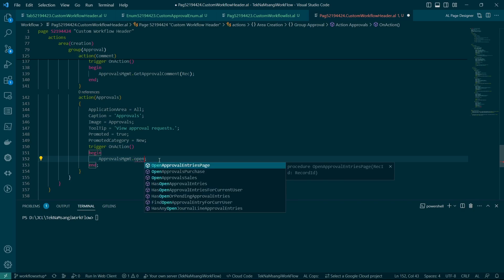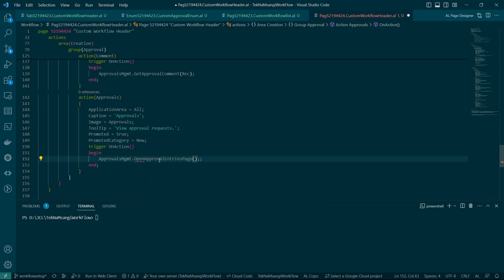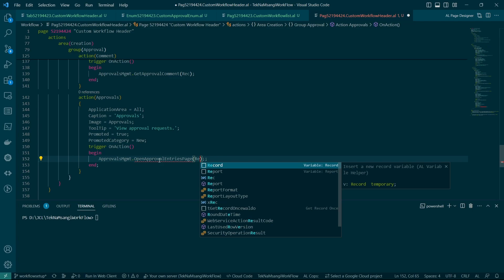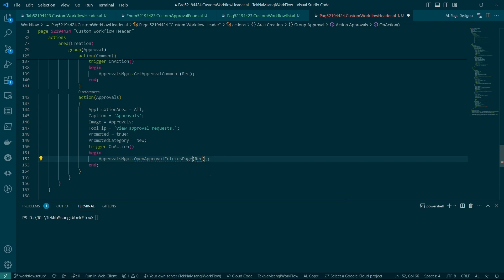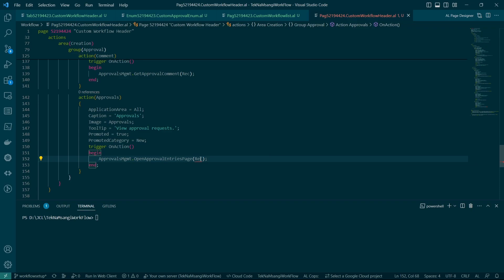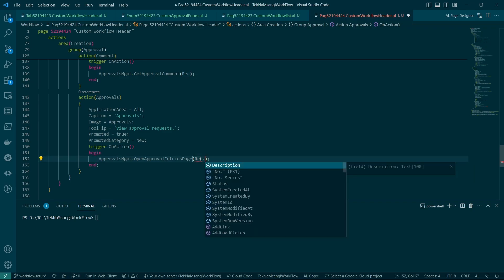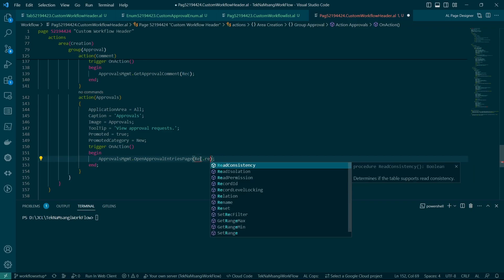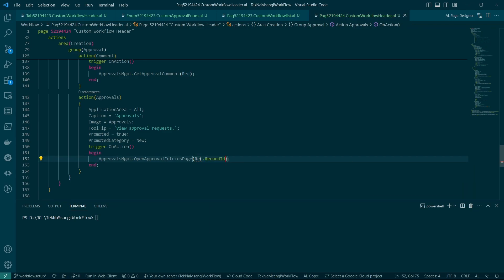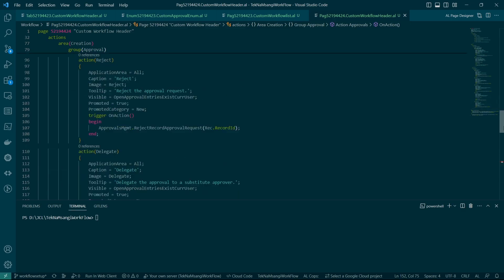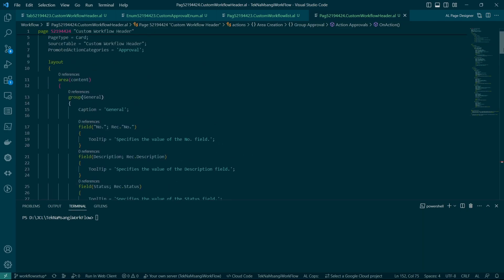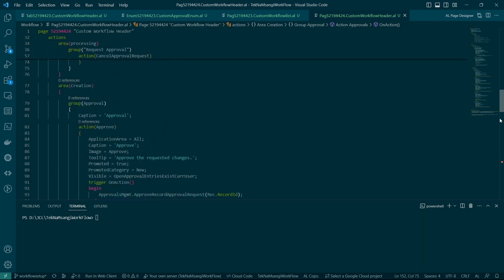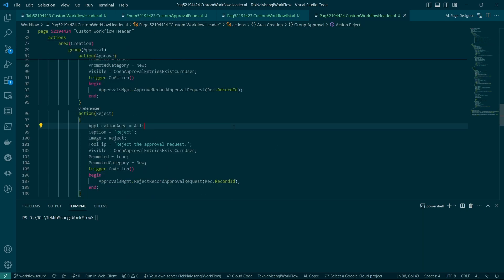And then this one will get the open approval entries page from the approvals management code unit, which this is a code unit that we'll look at mostly in this workflow series apart from having look at events. Apart from the events that I mentioned in the first video that will be critical, the approvals management code unit is another very critical code unit that will help us in these custom approvals or the custom workflows.